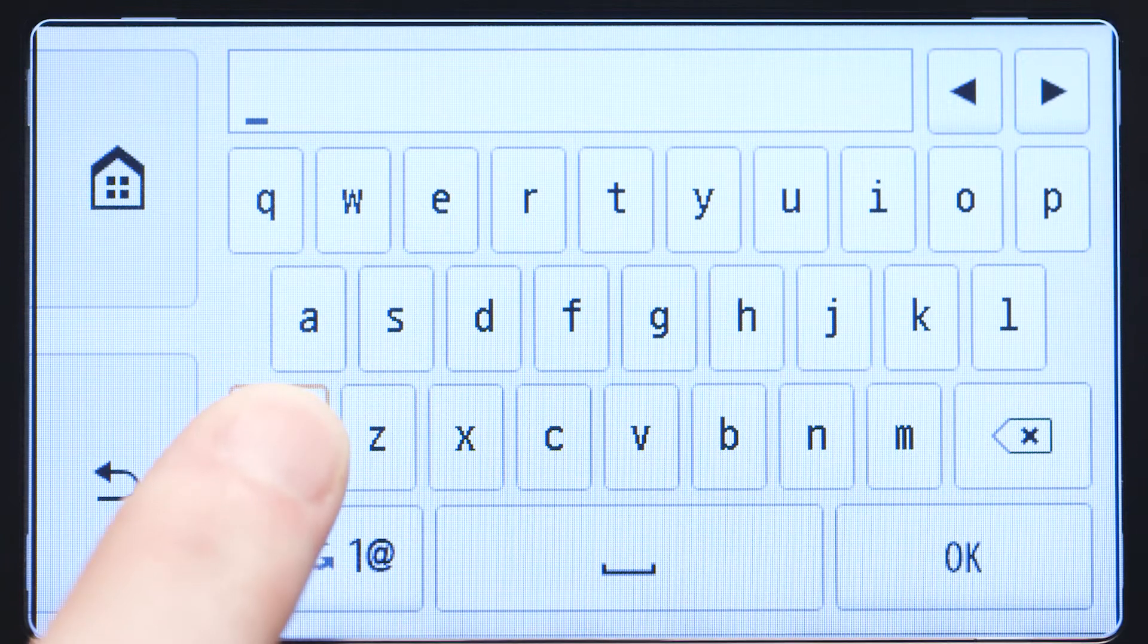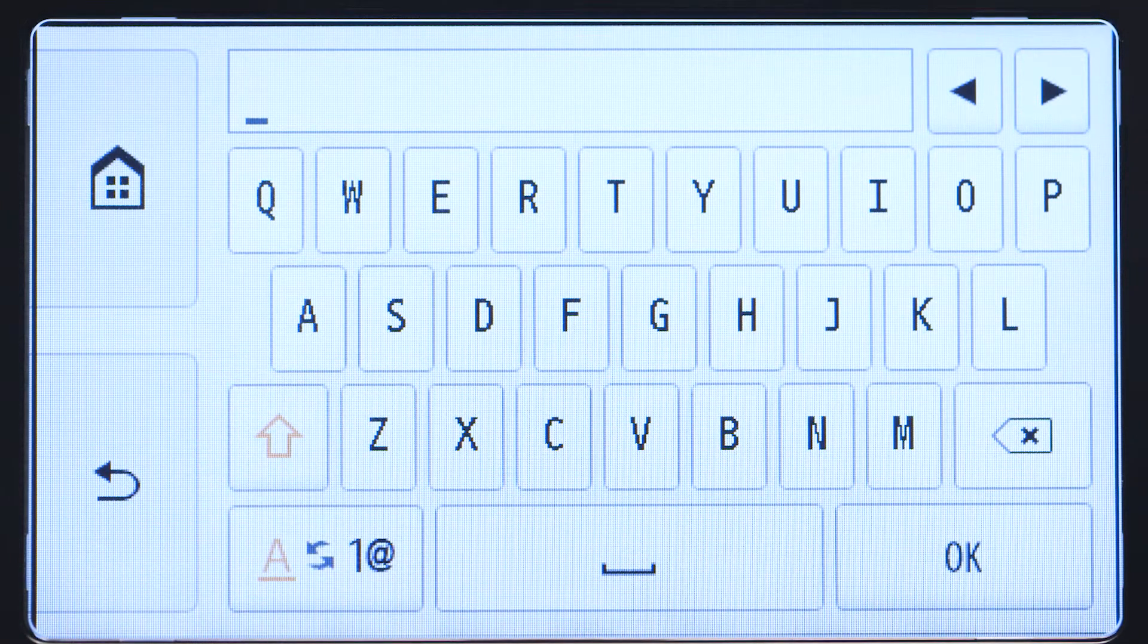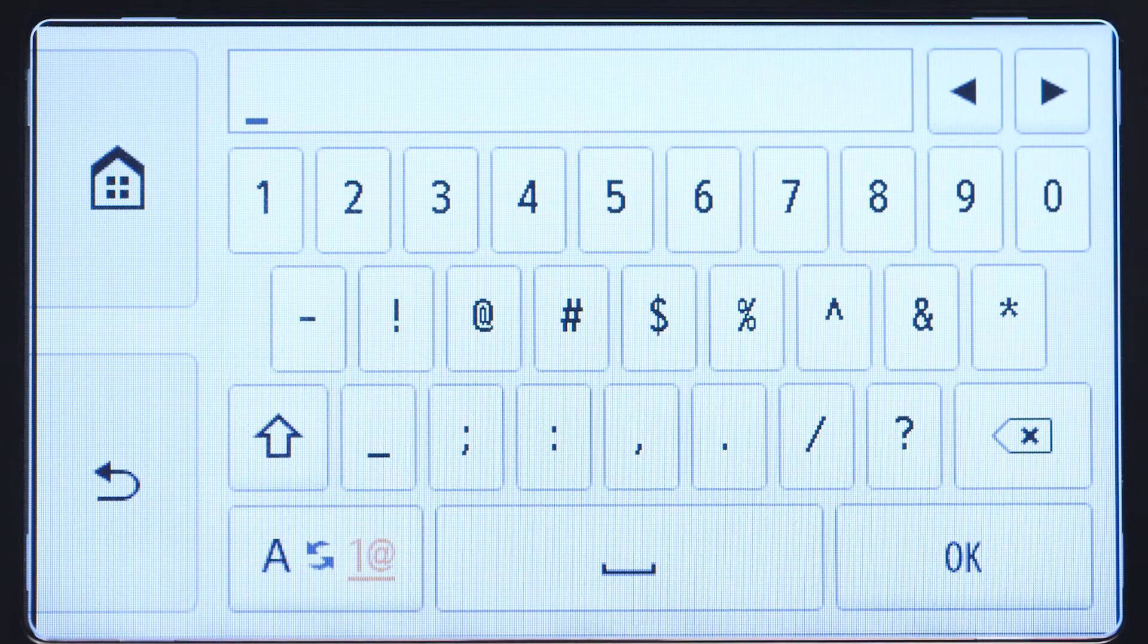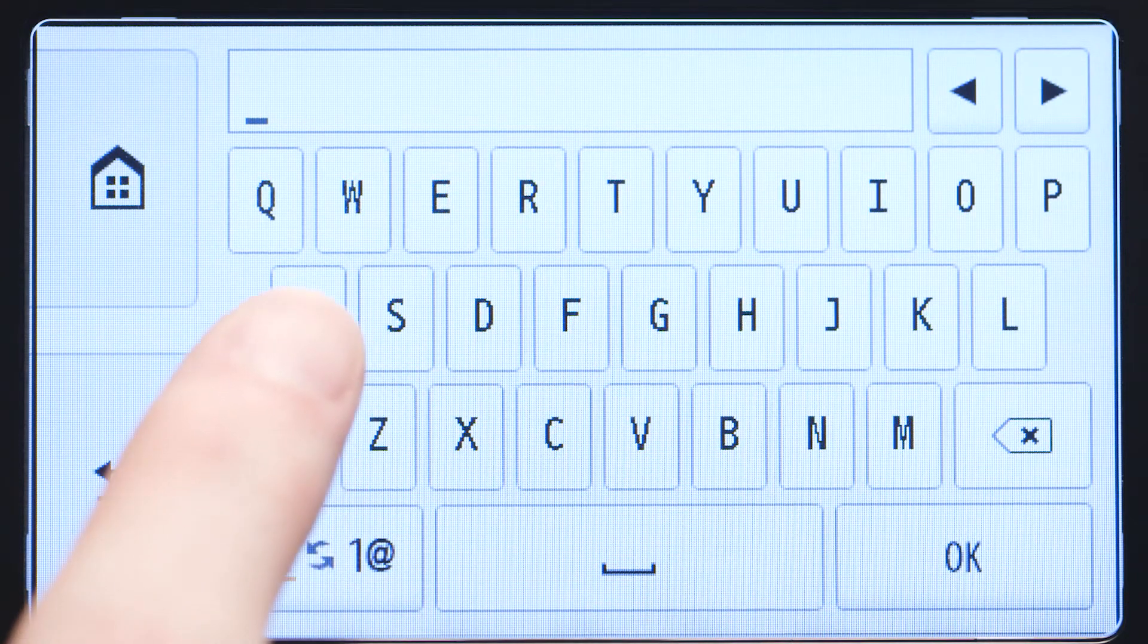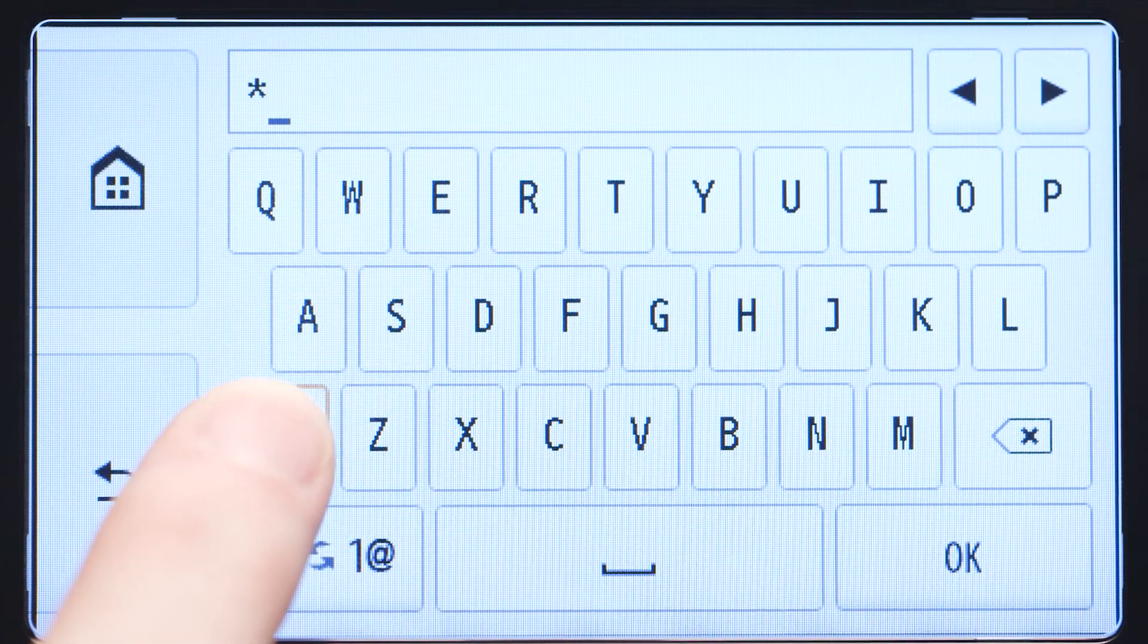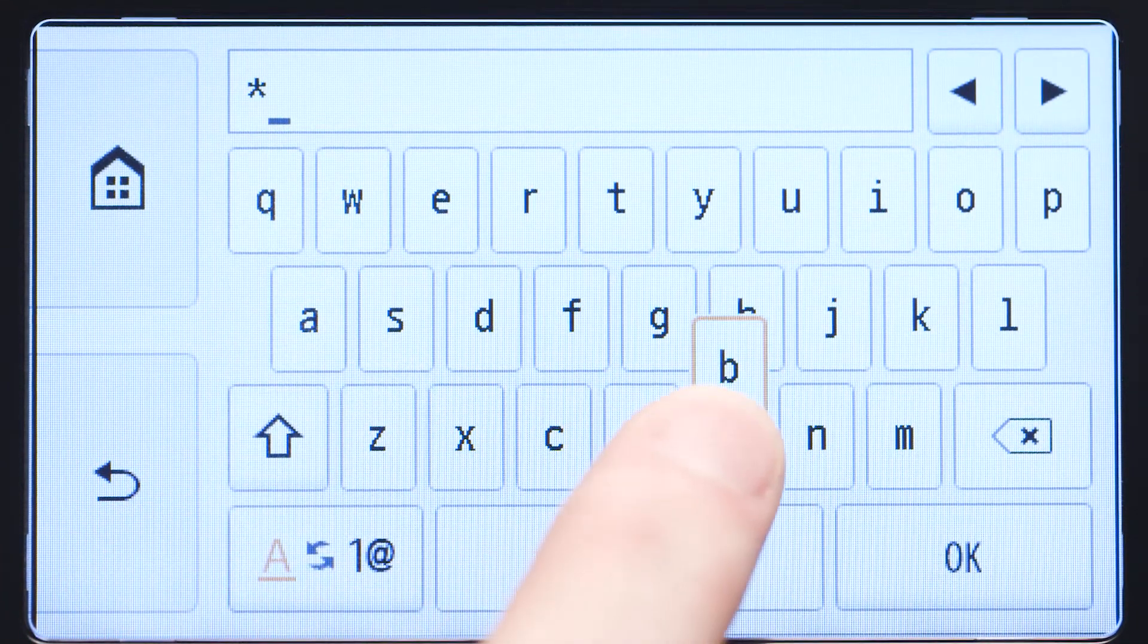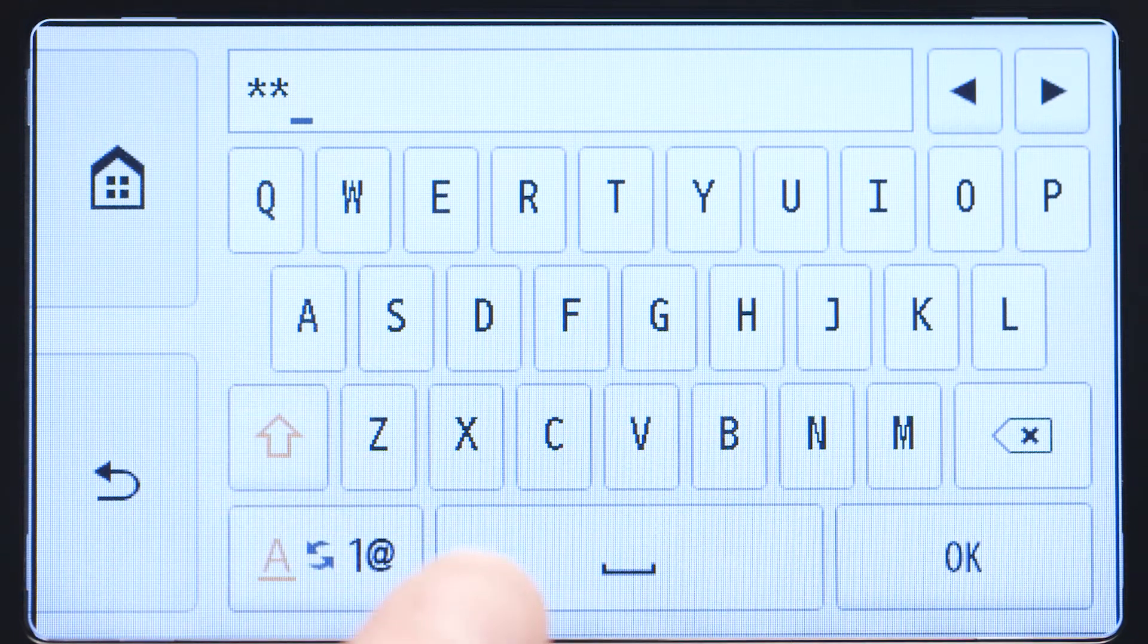The Shift key will allow you to enter uppercase letters, and the A1 at symbol key in the lower left will allow you to enter numbers and symbols. The password entry is case sensitive. Enter uppercase and lowercase letters to match your wireless router's password.